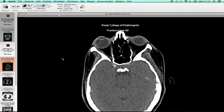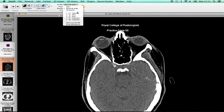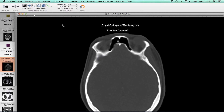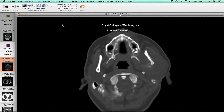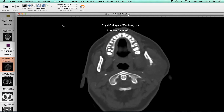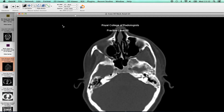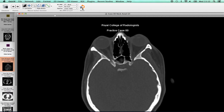CT window presets are also available. For example, bone windows, which can be selected by clicking on the drop-down menu here, which will provide a choice of abdomen, bone, brain or pulmonary windows. Select an appropriate window setting before scrolling through. To go back to the original soft tissue window setting, just click the reset button.